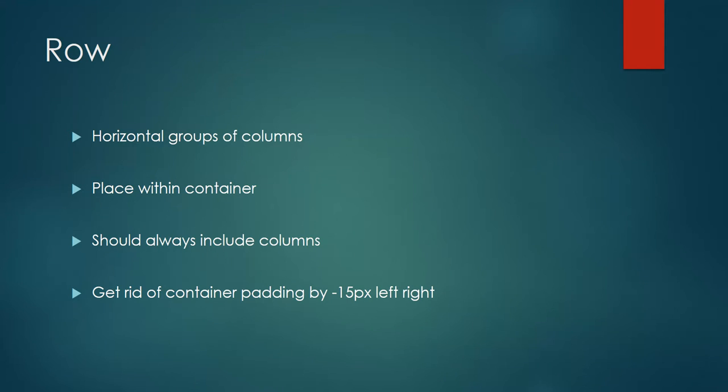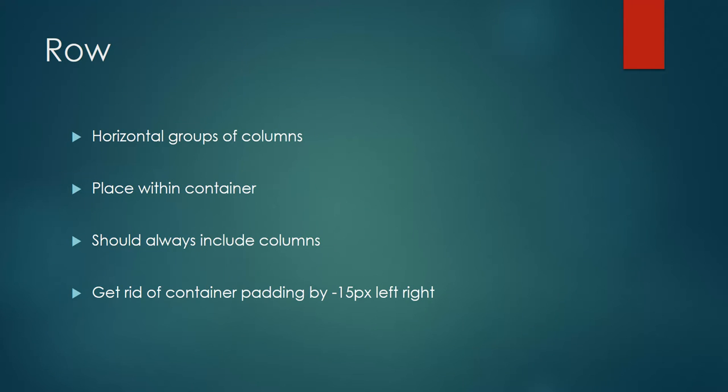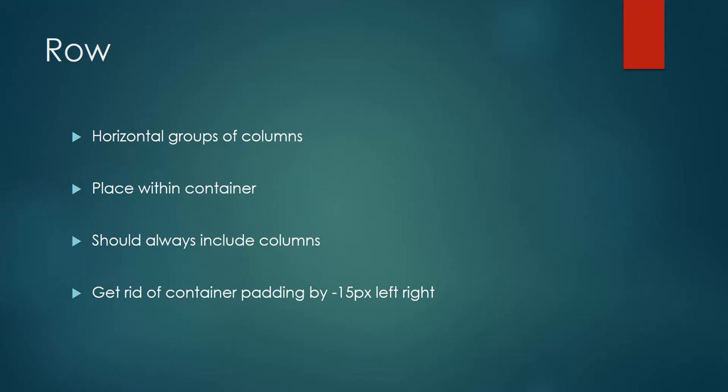A row always includes columns inside it to create a structure. We follow a structure like container first, row after that, and column after that. The top level will be container, inside that row, and inside that our columns. A row can contain multiple columns or a single column.